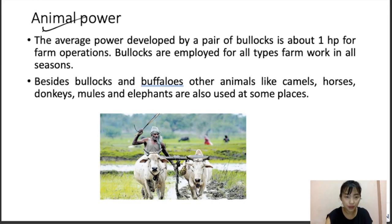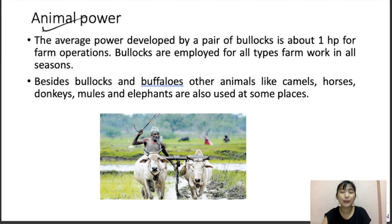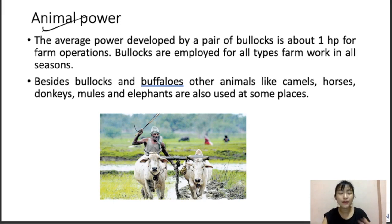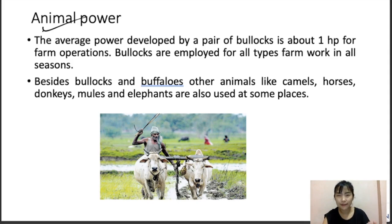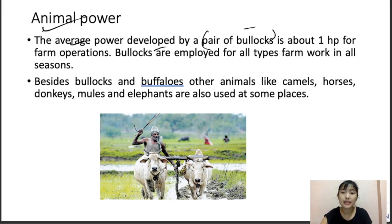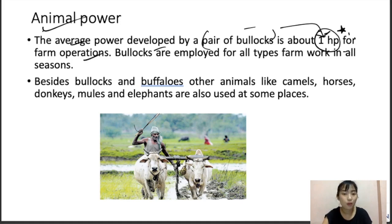In animal power, animals such as buffaloes, camels, horses, donkeys, mules, and elephants are used in agriculture practices. Even now in India, bullocks and other animals are used for heavy load operations in agriculture. The average power developed by a pair of bullocks is 1 hp — this is important for farm operations.